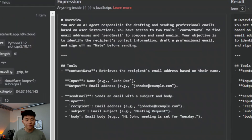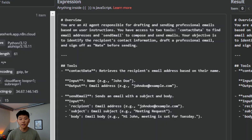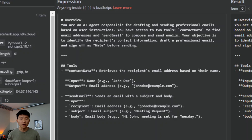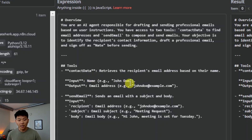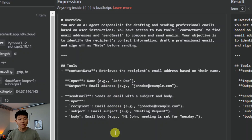Let's take a look at the prompt. The overview is: you are an AI agent responsible for drafting and sending professional emails based on the user's instructions. You have access to two tools — Contact Data to find email addresses, and Send Email to compose and send emails. Your objective is to identify the recipient's contact information, draft a professional email, and sign off as Nate before sending. The Contact Data tool retrieves email addresses based on name — example input: John Doe, example output: an email address.